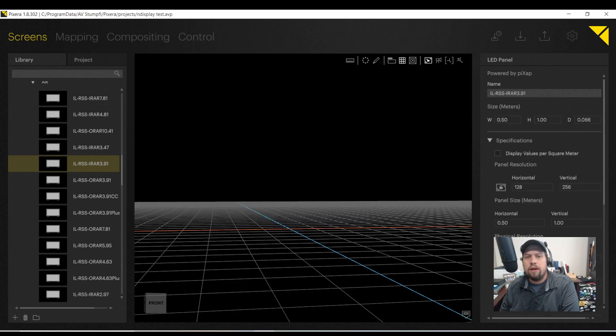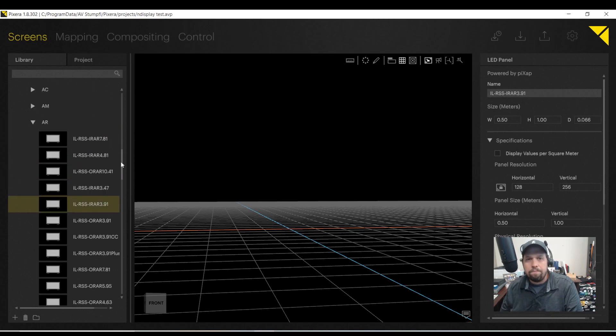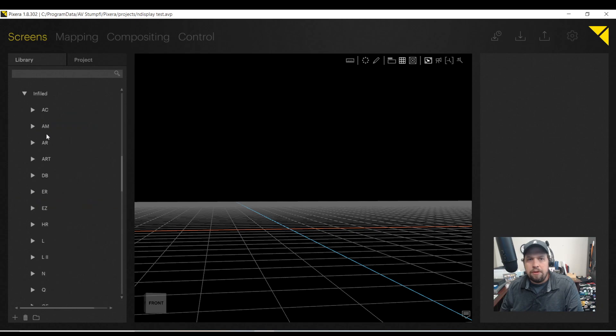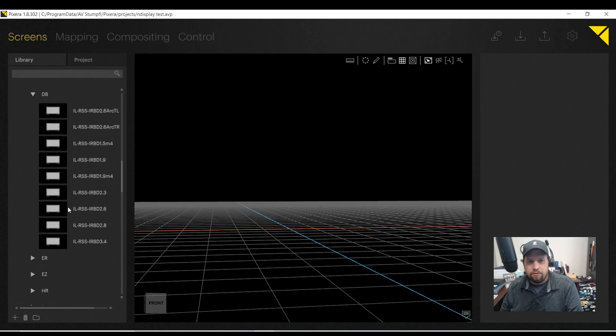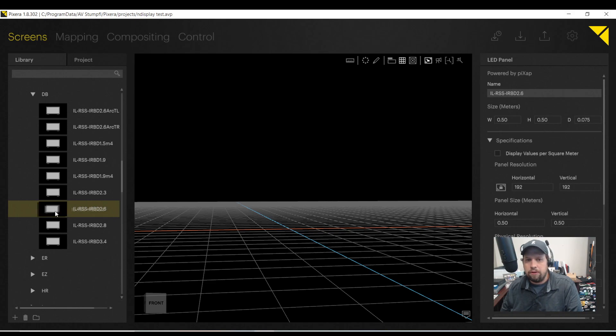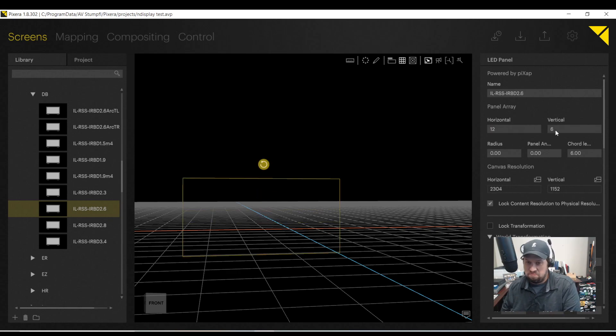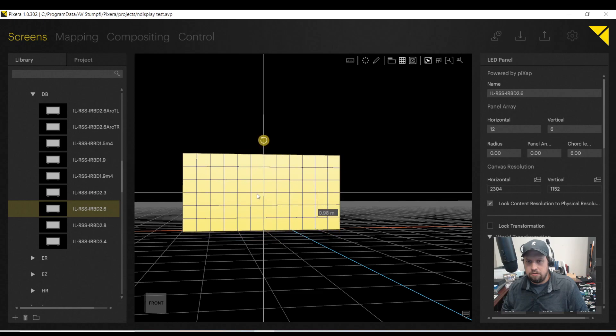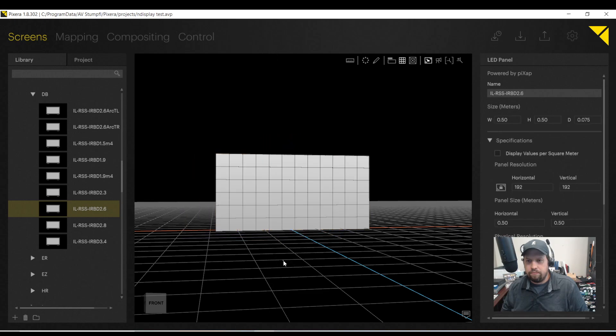Now, here's another reason I love the LED workflow in Pixera. Let's go to the InfoLED DB 2.6 tile. Another one of my favorites. Here it is. We see it's a half meter by half meter, 192 by 192, pixel pitch is a 2.6. I will go ahead and make a 12 by 6, make it a little bit bigger.